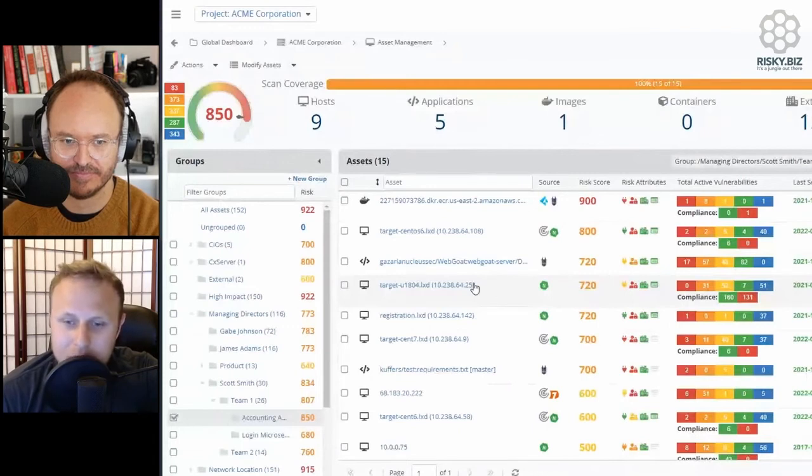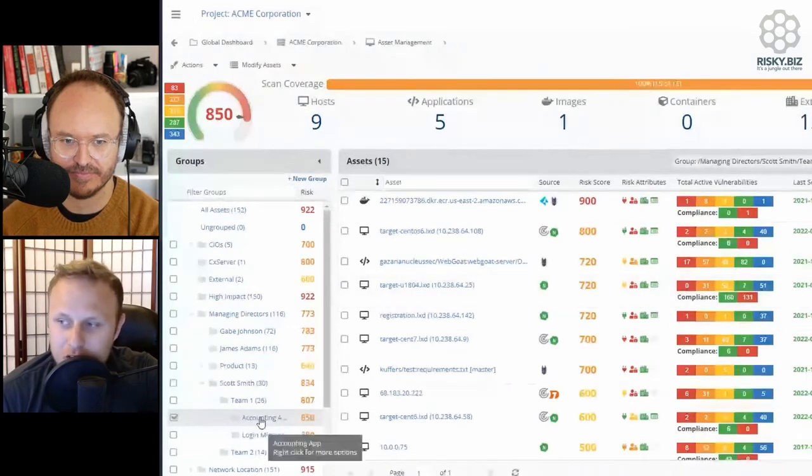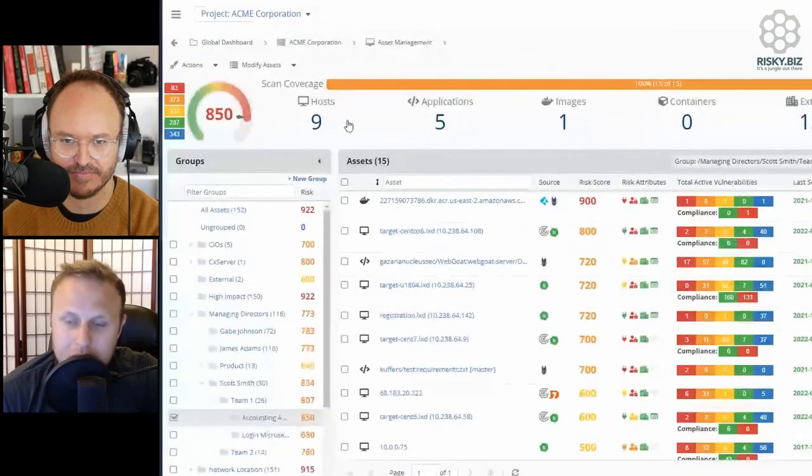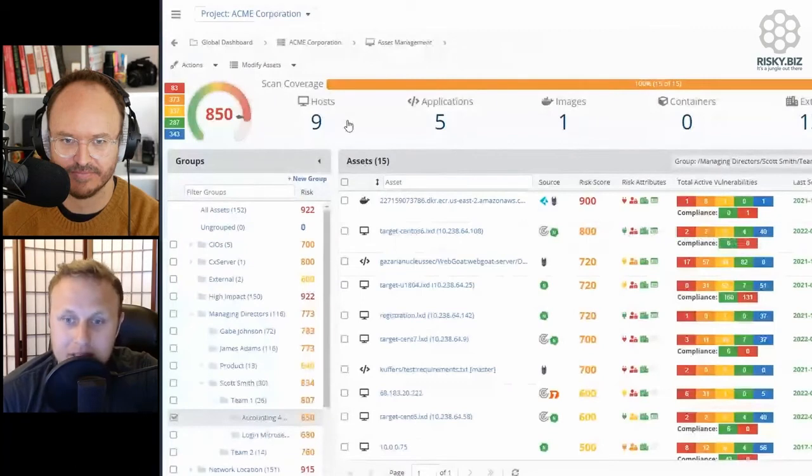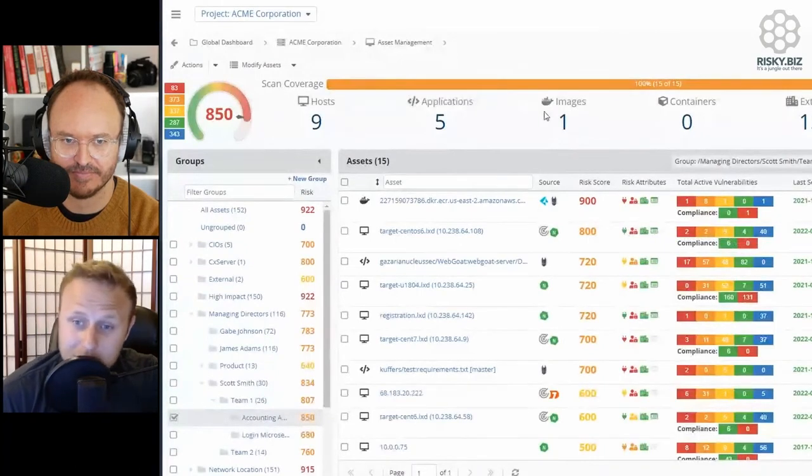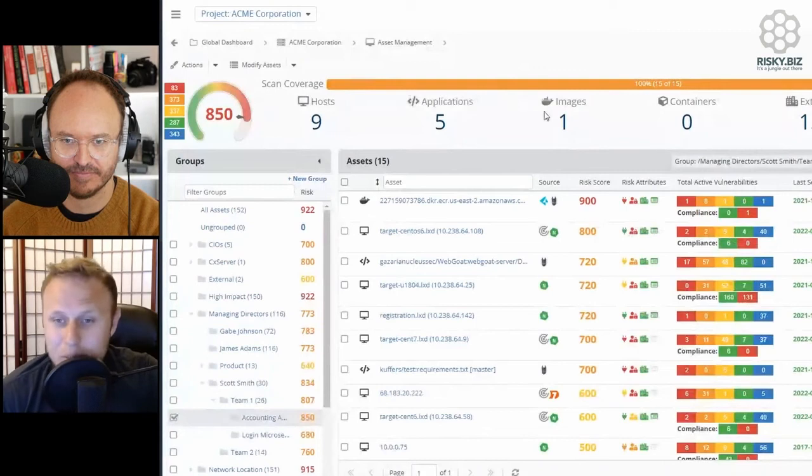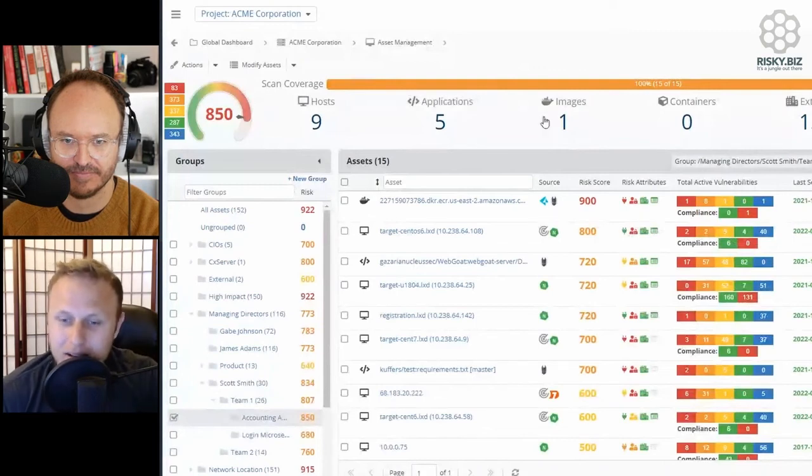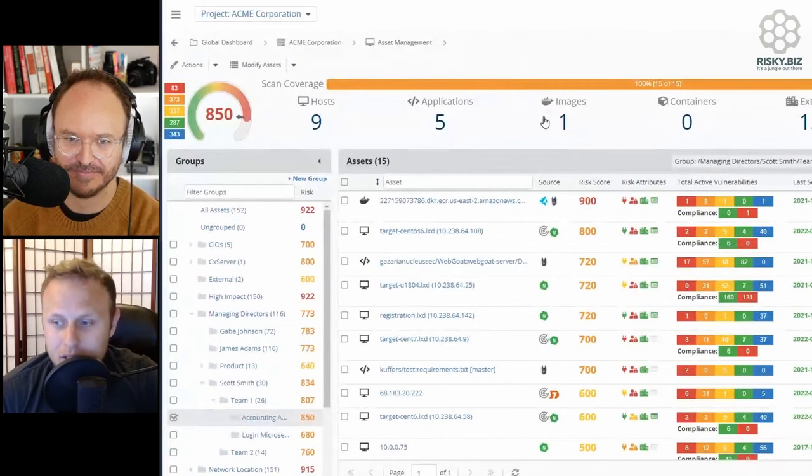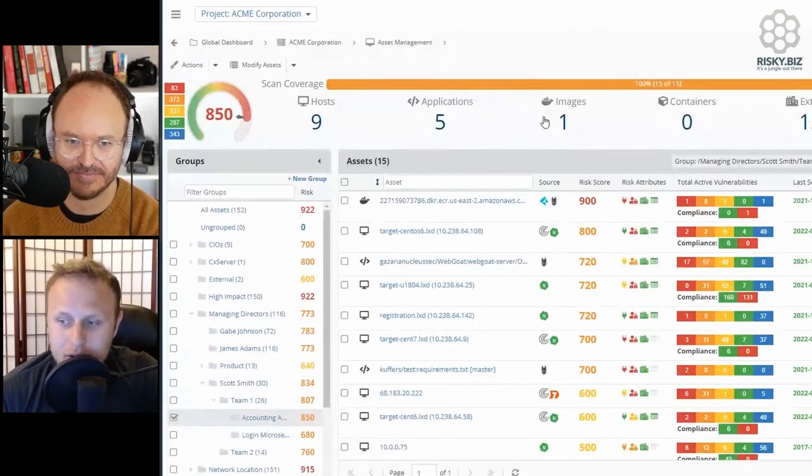The example here is we're looking at this accounting app. This accounting app is made up of a bunch of different things. I can see all of the details around it. I can track SLAs and scan coverage against that particular application, compare that application against different applications. People love gamification and being able to track at these summary levels as well as the detail-oriented levels.